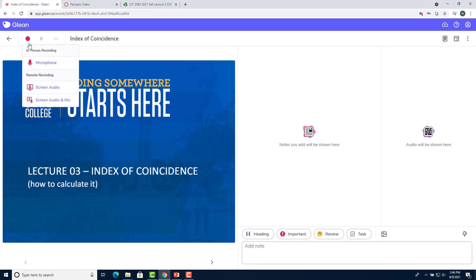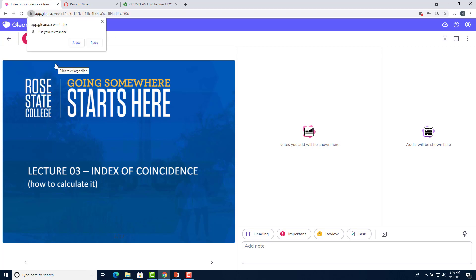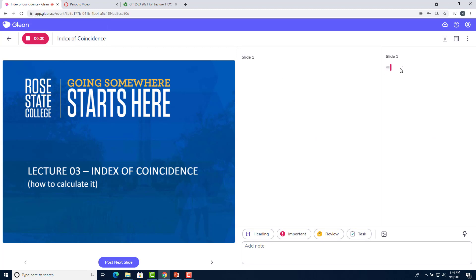When you click on the record button, you'll see three options. The first one is for microphone. This is for if you're in an in-person lecture and you have a microphone that you can use to record the lecture. In order to do that, you'll click microphone. And when Chrome prompts you to use your microphone, you'll click allow. And it will start recording on the right hand side. As you can see, it's recording my voice right now.